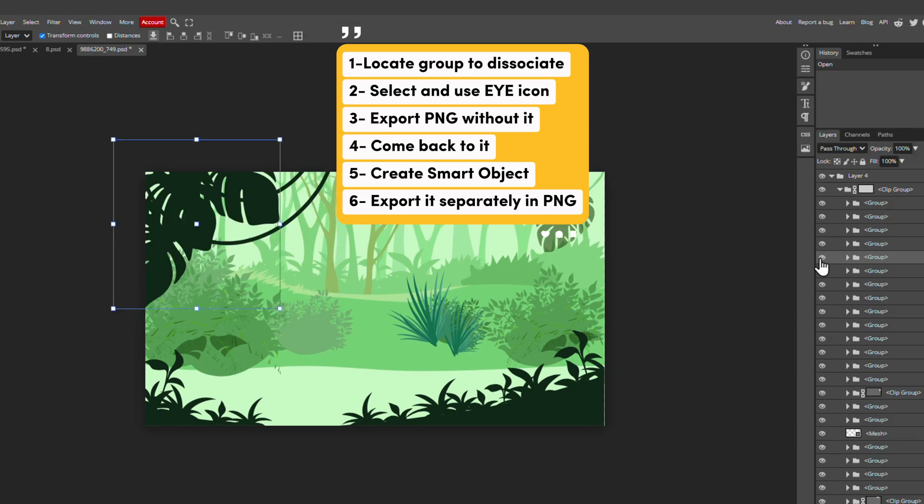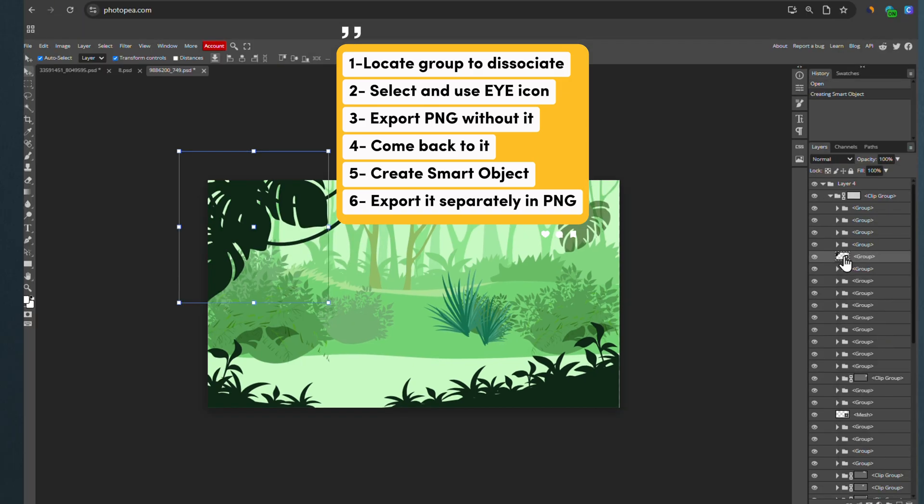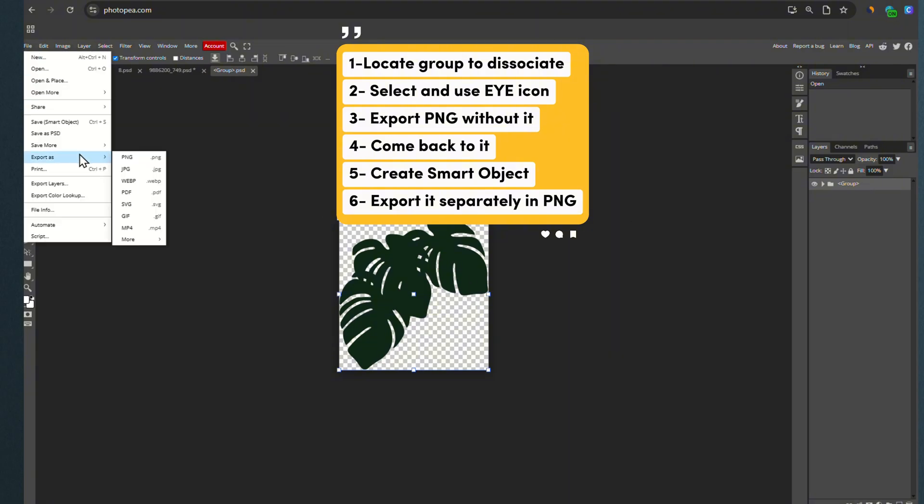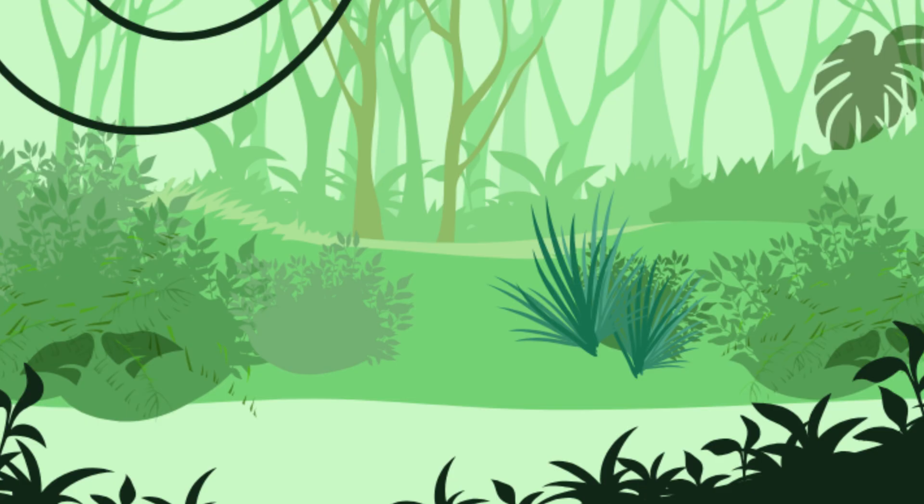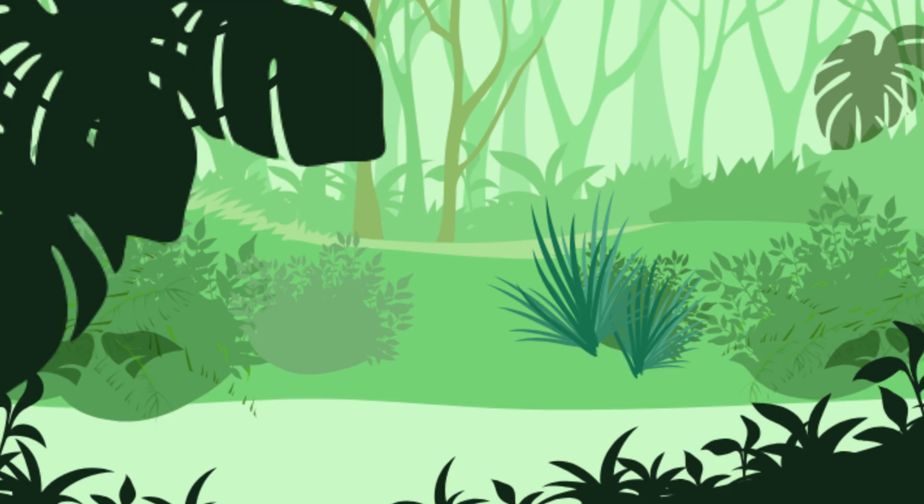Then go back to your foreground, create a smart object, and download it as a separate PNG. Now we have a background and a foreground that we can work with.